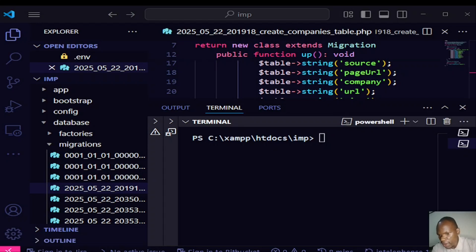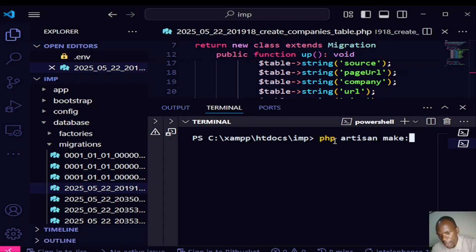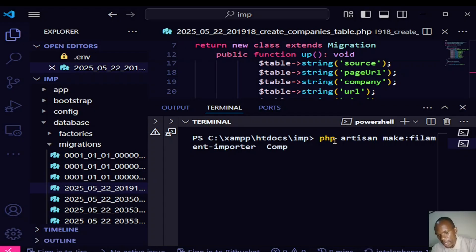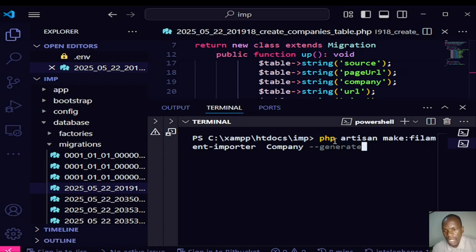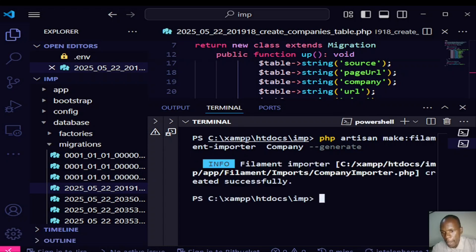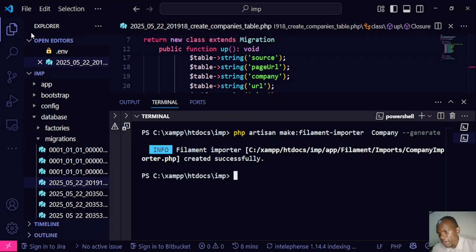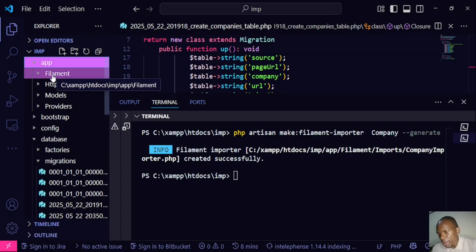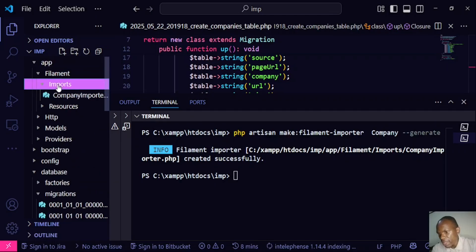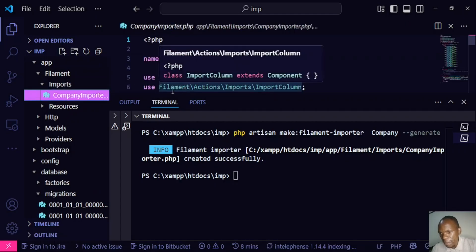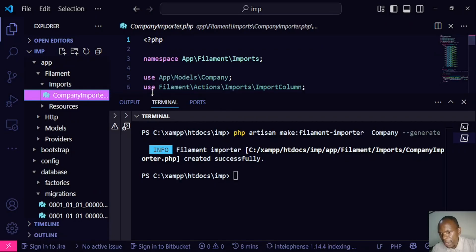We run the command: php artisan make:filament-importer Company --generate. Since we already have a database schema, we can use the --generate flag and it will generate our schema from the database. After hitting enter, a new file is created at app/Filament/Imports/CompanyImporter.php. Let's open it in VS Code under app > filament > imports.